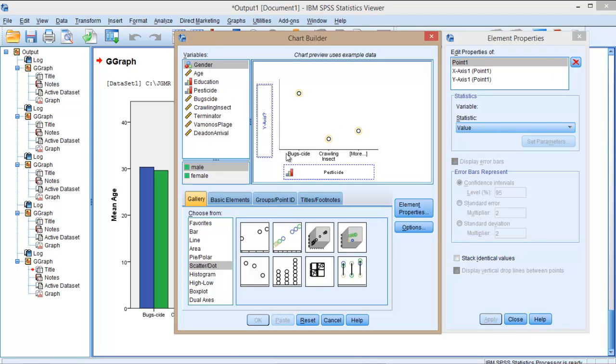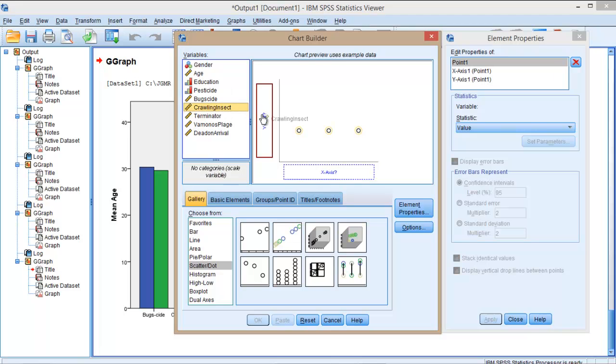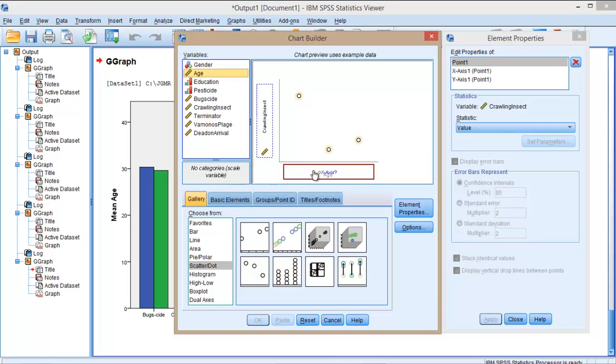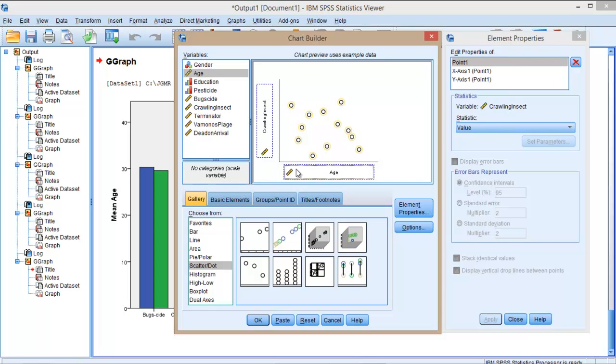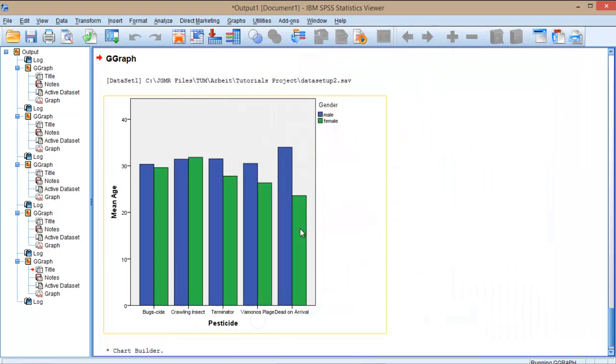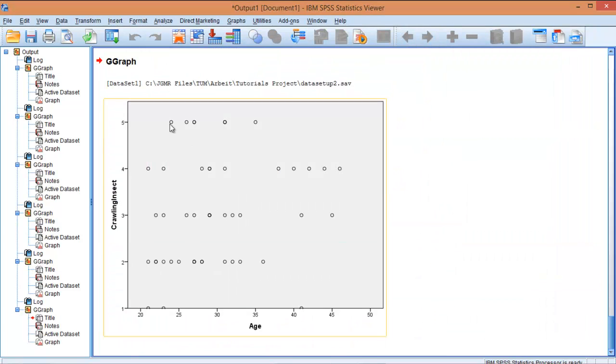And now what we want is this brand of pesticide, crawling insect, and age on the X axis. For now we will just click OK to see what happens. So as you can see here, this scatter plot has been generated.